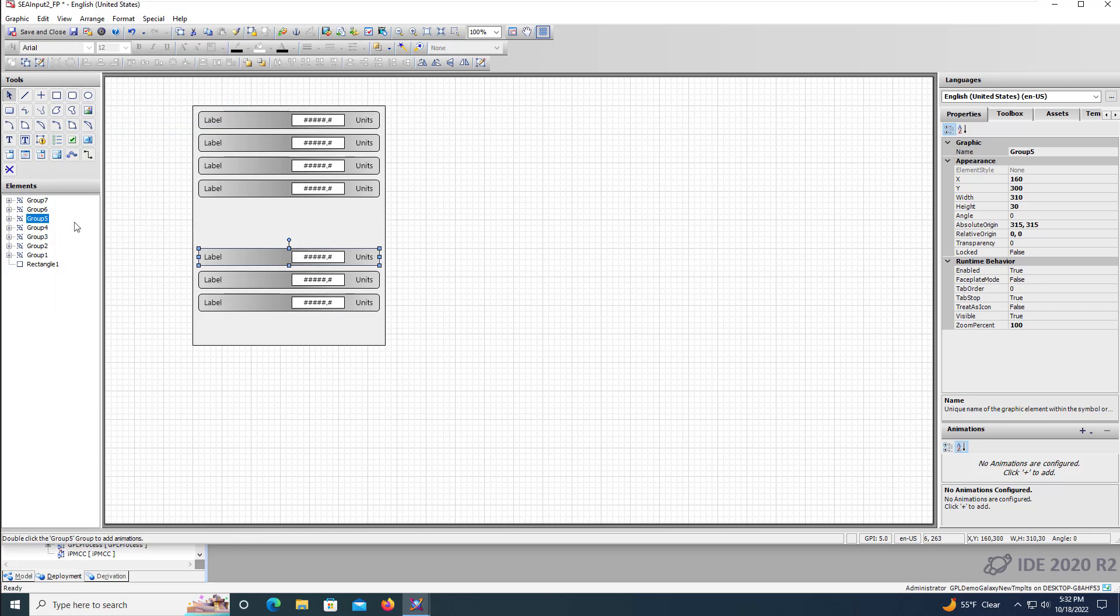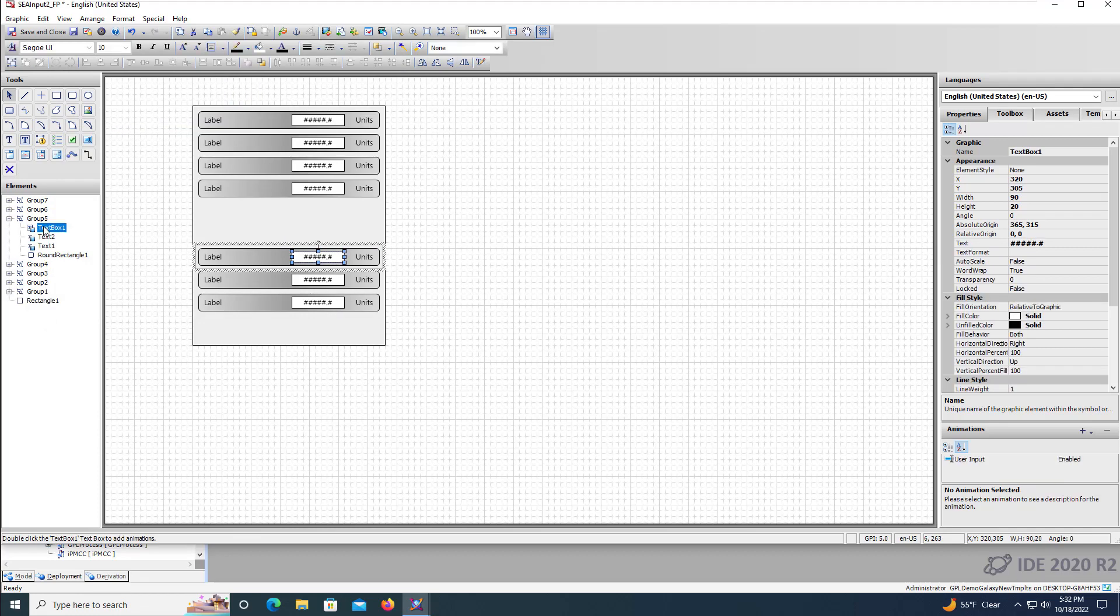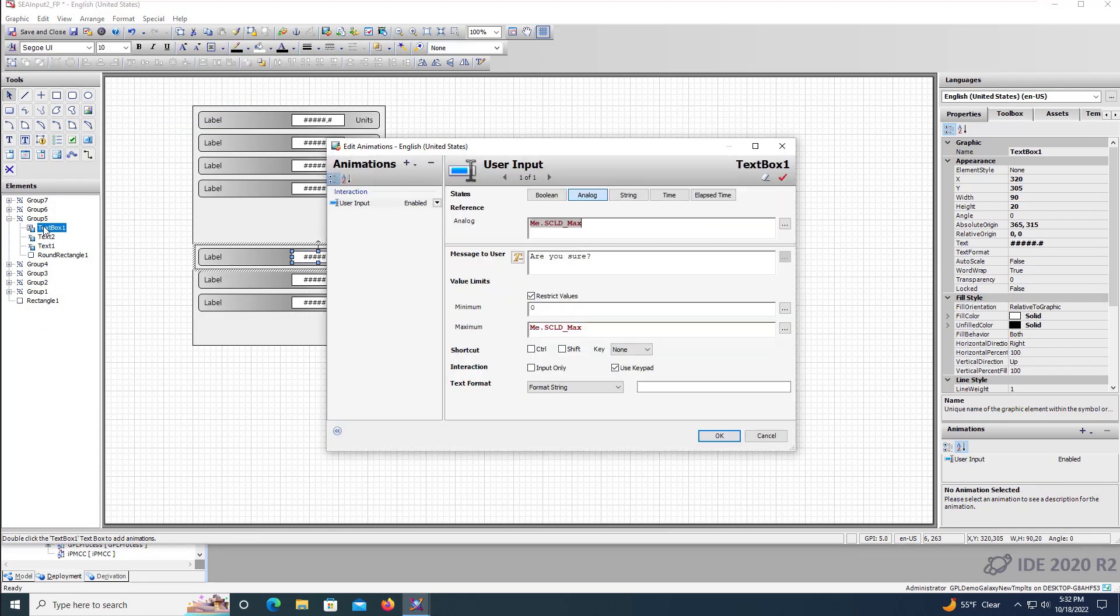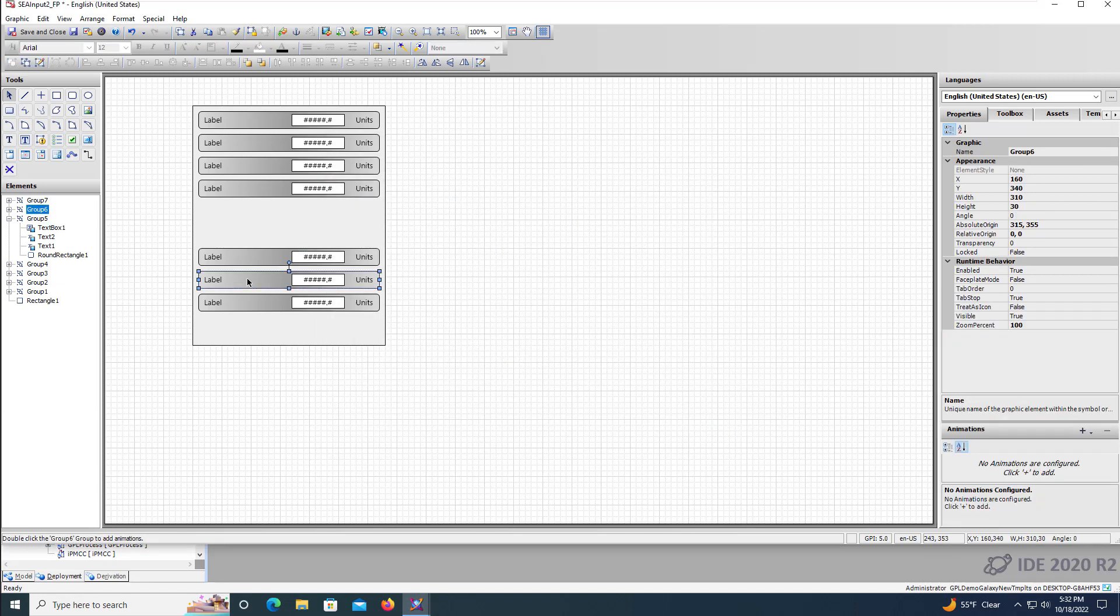When we get to the max scaled setpoint, we will remove the restrict values checkbox.